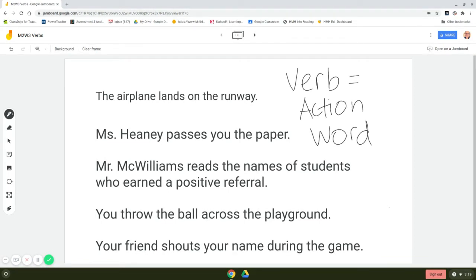Let's look at our first sentence together. The airplane lands on the runway. Which one of these words can you act out because it is an action word? Lands is a word that we can act out because it is an action word.